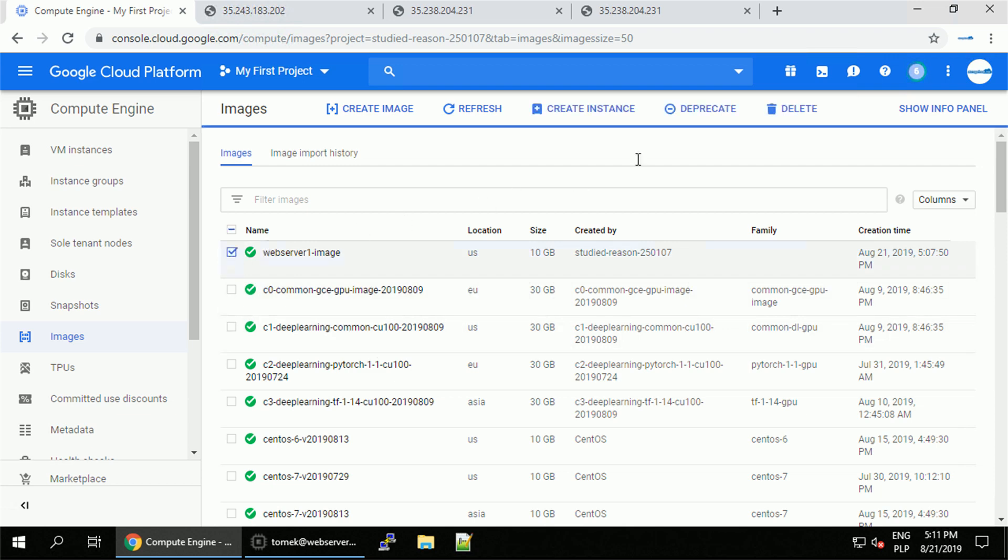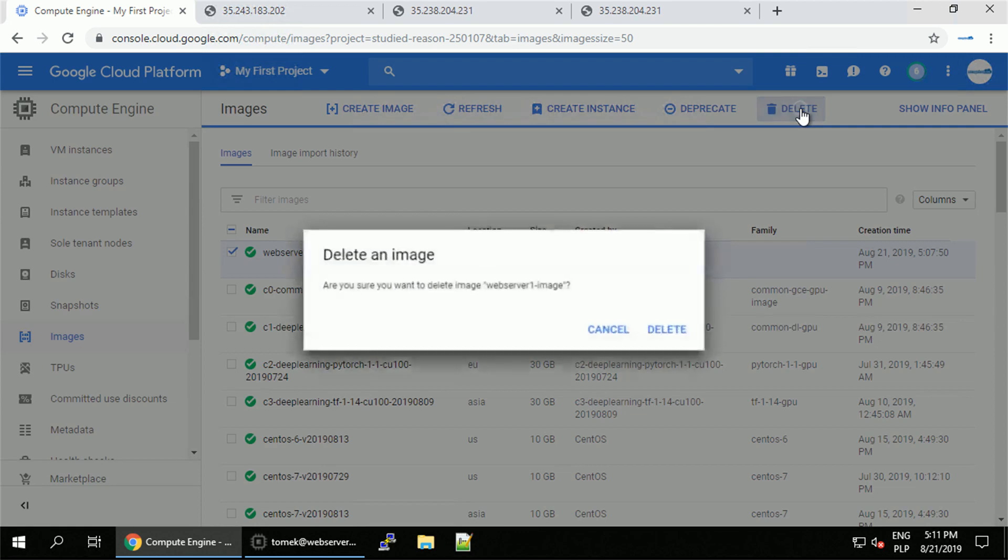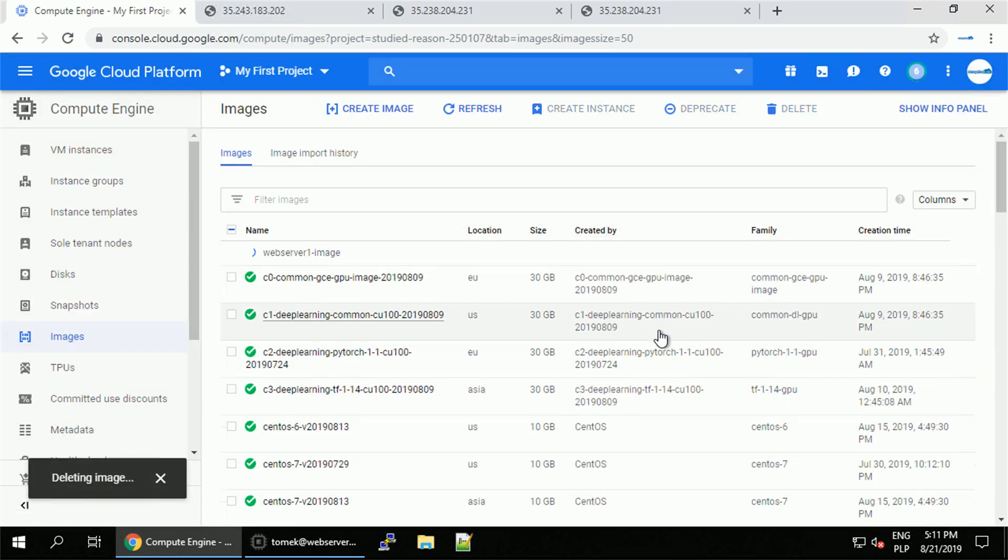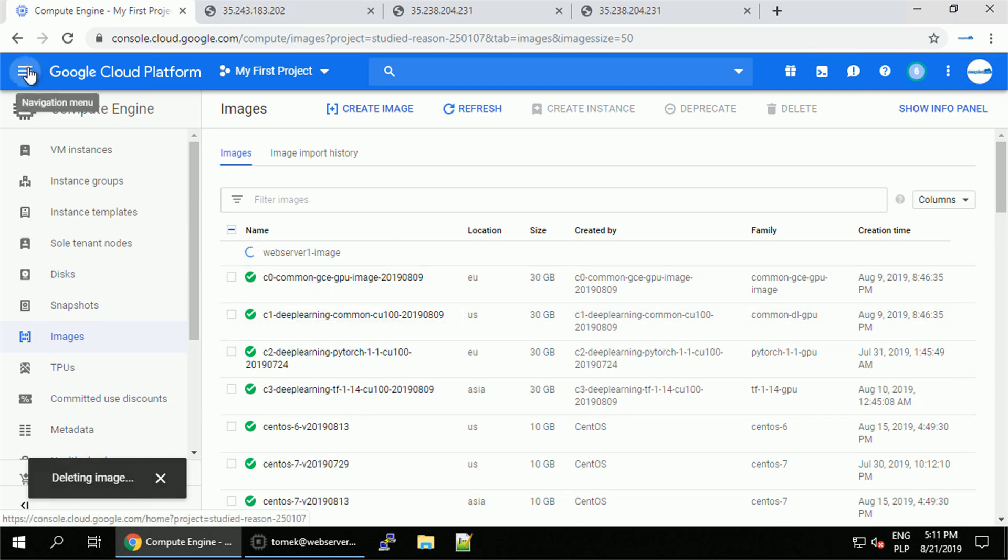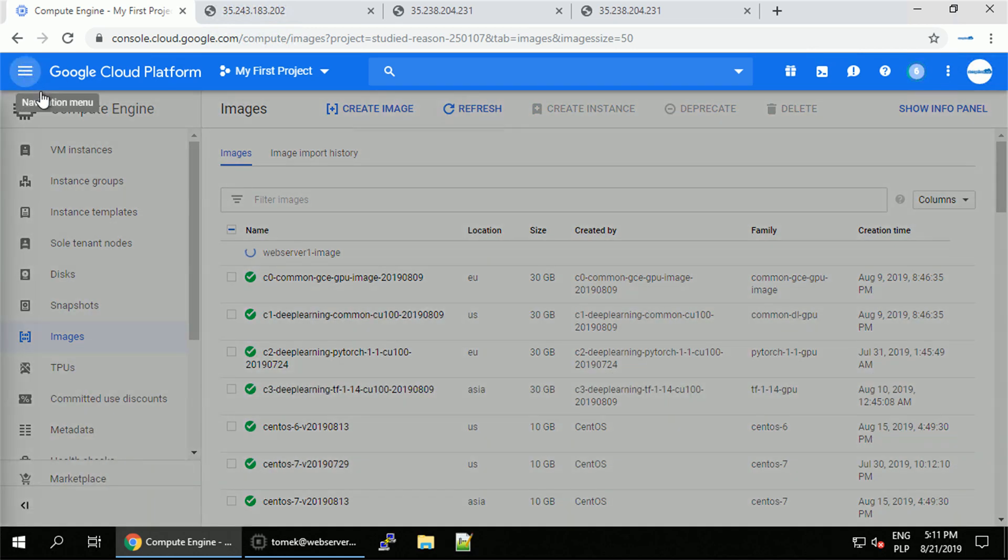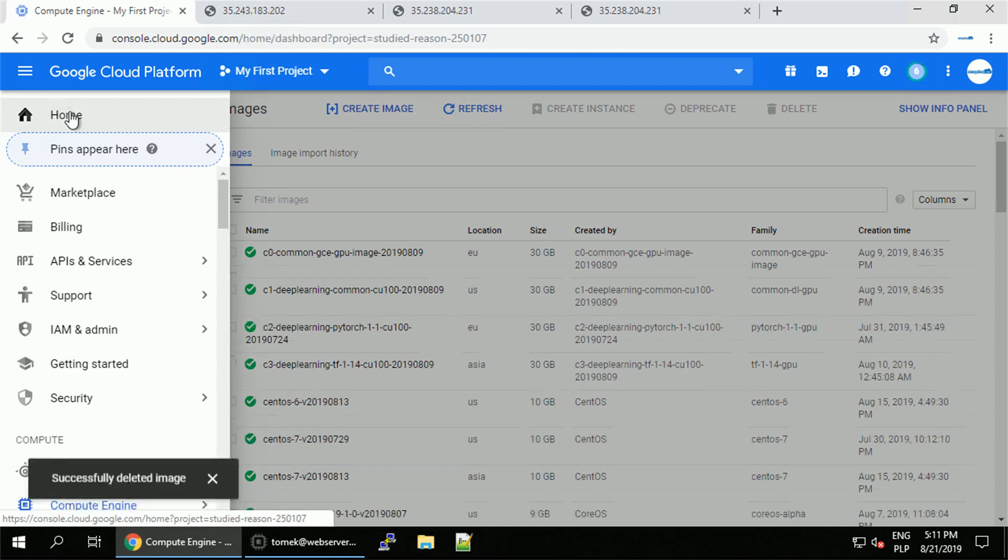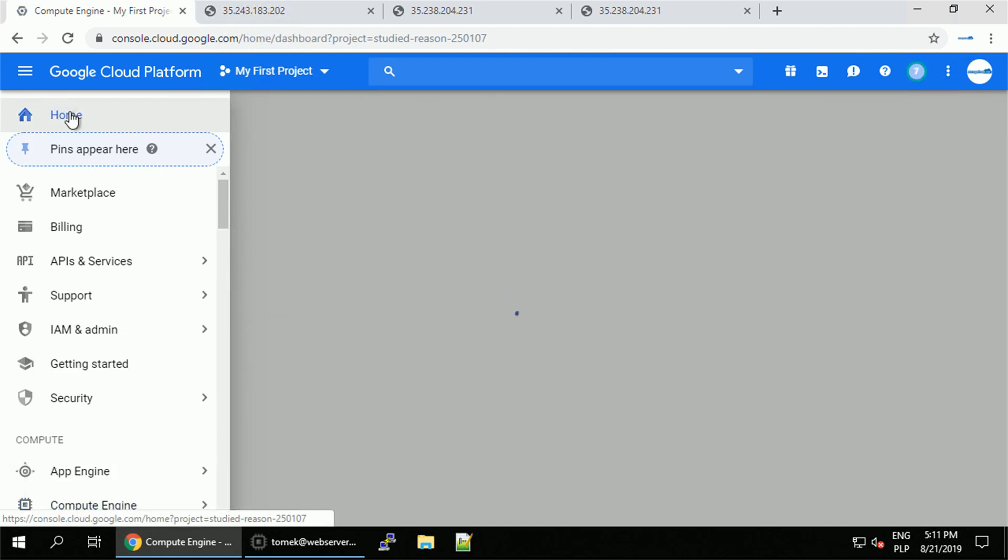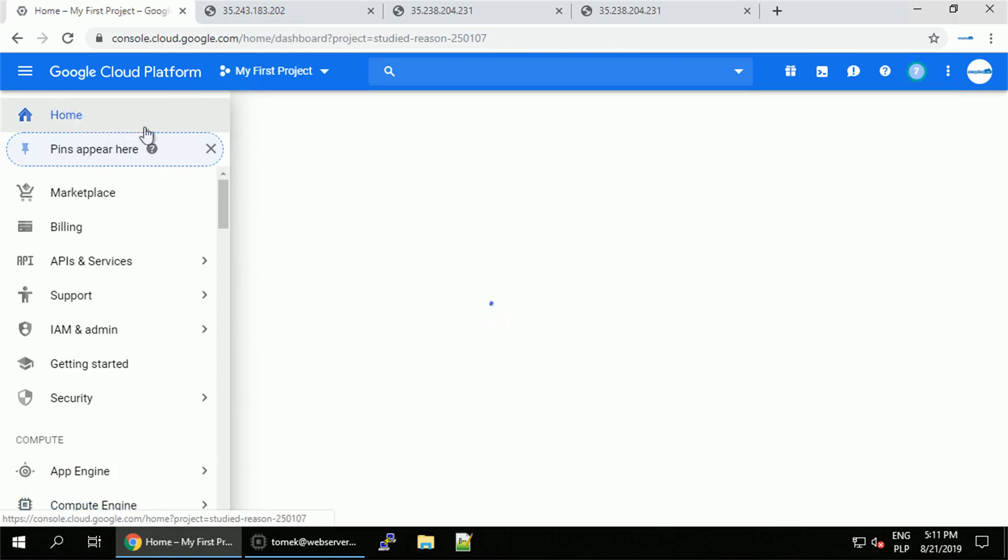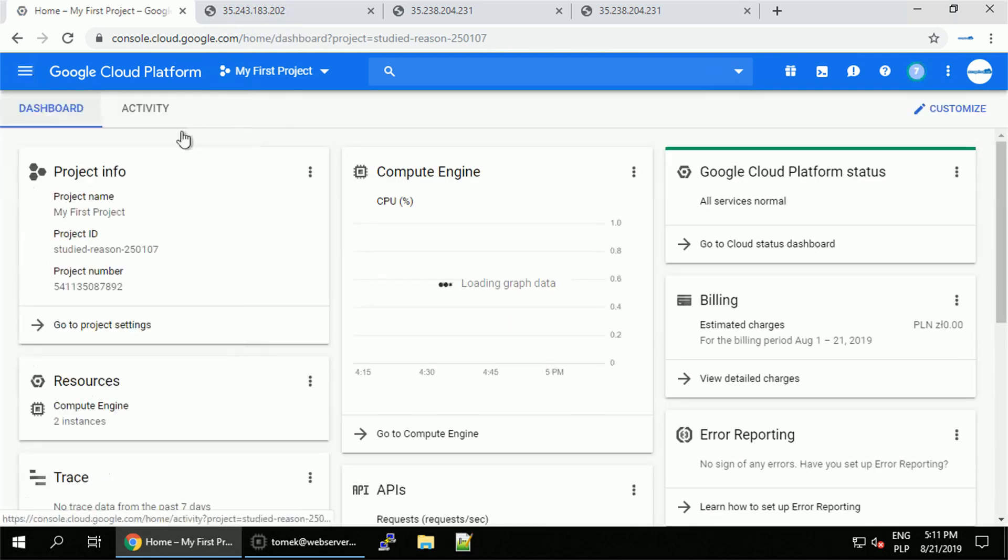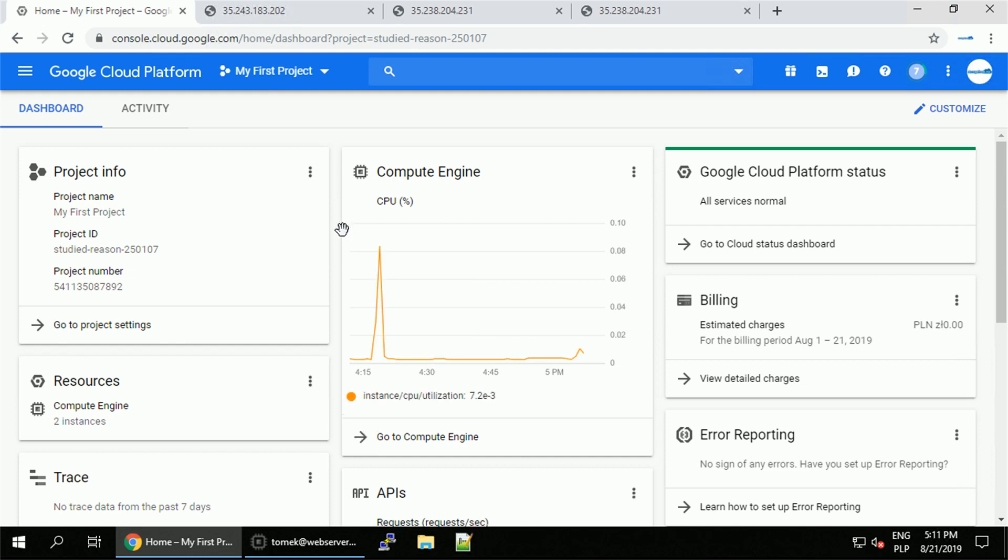So it might be a good consideration to prepare your source instance, create the custom image out of it and even use the combination of both. So have your application installed in the custom image and use the startup script in the instance, for example to update some packages or tweak some settings that changes a lot. Now I just said for example way too many times, but I hope you get what I mean.